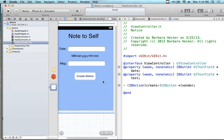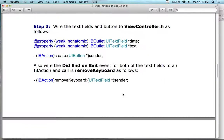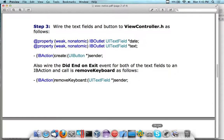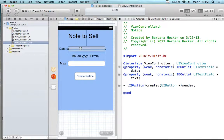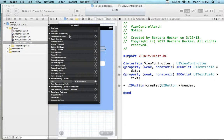I want to get rid of the pesky keyboard, so I need to make sure the 'did end on exit' event is wired. I'll name the method 'removeKeyboard' or just 'done' — call it whatever you want. At this point you should know how to remove the keyboard. If we right-mouse-click on the text fields, we can wire the 'did end on exit' action. We've done this at least a dozen times.